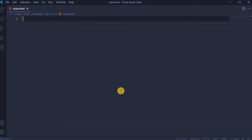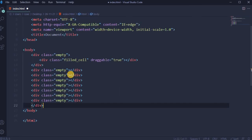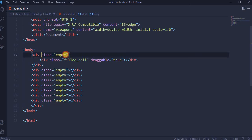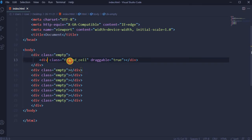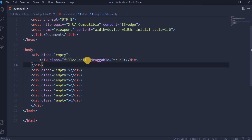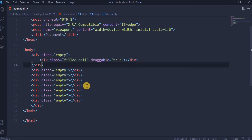In body, we're gonna have 8 divs with class empty, and the first div will have an extra div inside with class field cell and draggable true. So on each reload, an image will always be displayed in the first cell. Save it.